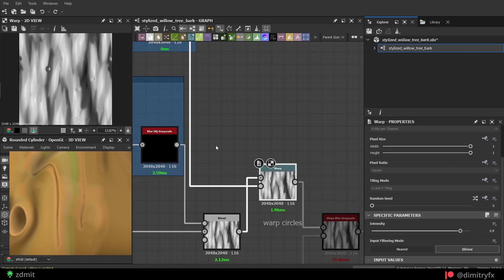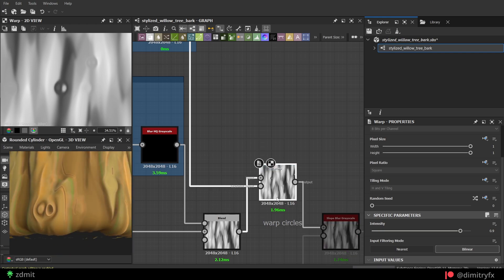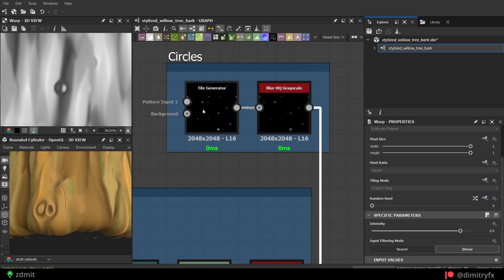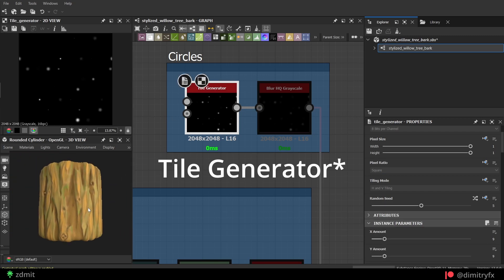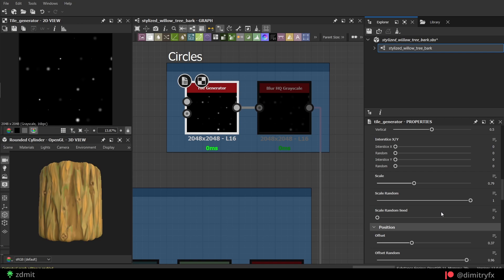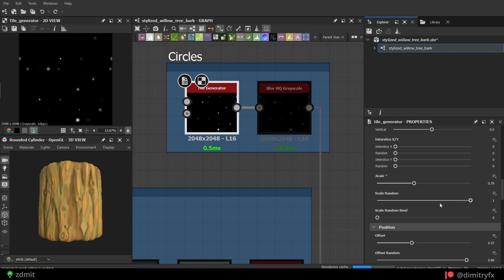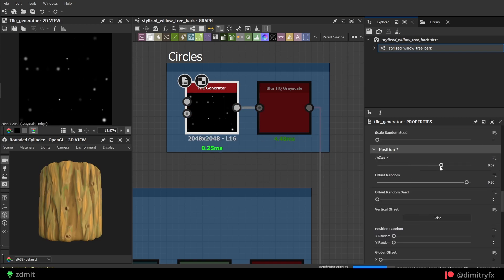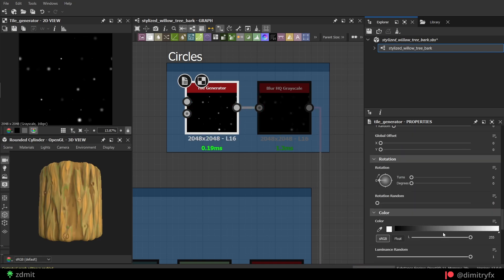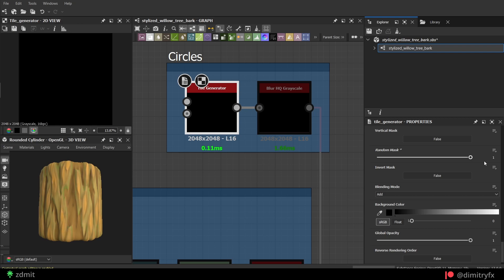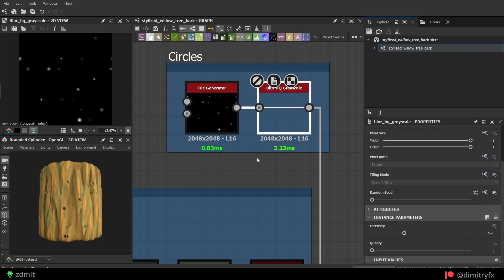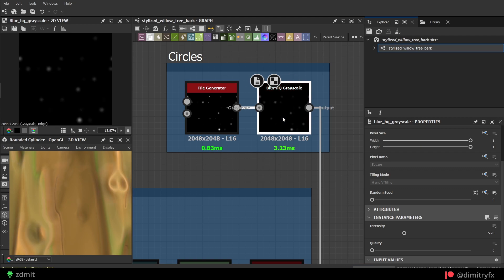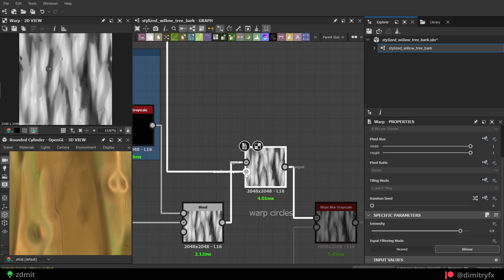Then another warp node, but this time to create knots on the bark texture. To create them, I use a Tile Sampler with a pattern type set to Bell. Play around with the scale and position so they are not evenly placed. Use random mask parameter to make circles go deeper into the bark than others. Blur them and plug them into the first input of the warp node. The intensity parameter is used to make them appear less or more.